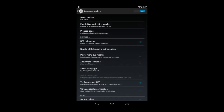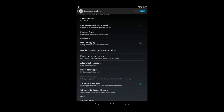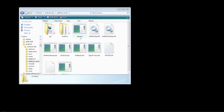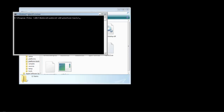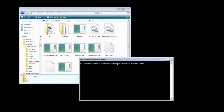Once the device is connected to your computer, go back to your platform tools folder. Hold down Shift and right-click on the folder, and you'll get an option called Open Command Window Here. Select that. Once the command window opens, you're going to see the path: Program Files > Android > Android SDK > platform-tools. This means you're in that directory with your command prompt, and you're going to want to enter a command.